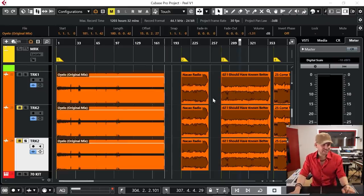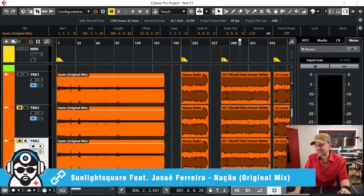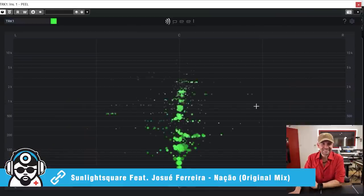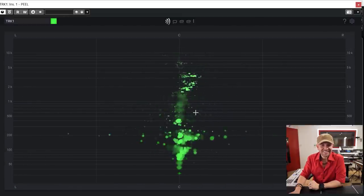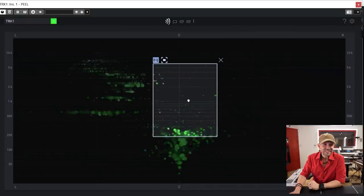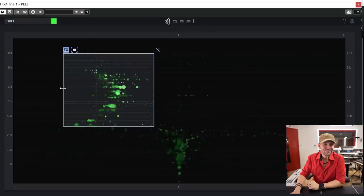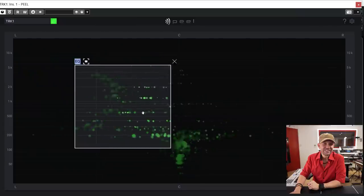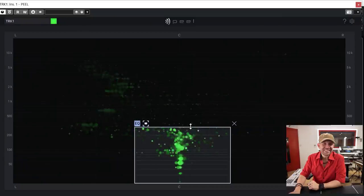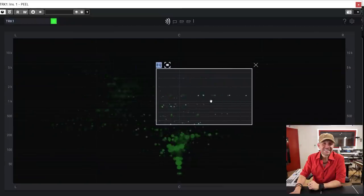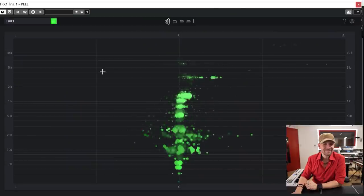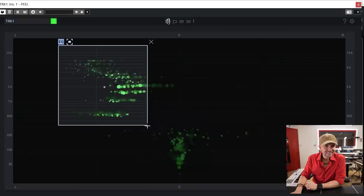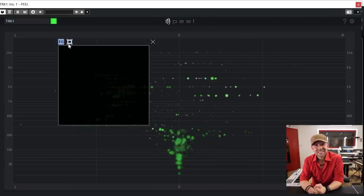But of course it gets a lot deeper than that. So now we're gonna go to the next track, which is 'Nassau' — another track that I've produced with my Sunlight Square project. Check what happens when I open Peel. Saxophone. Bass. Guitars. You know what? I want to remove that solo. And the saxophone is gone.